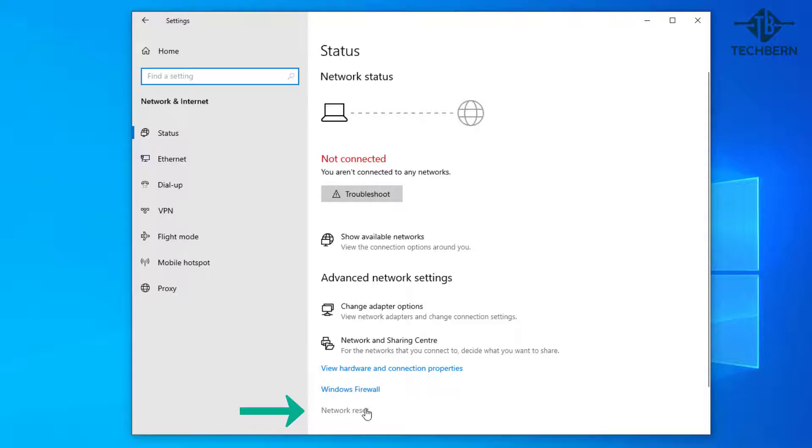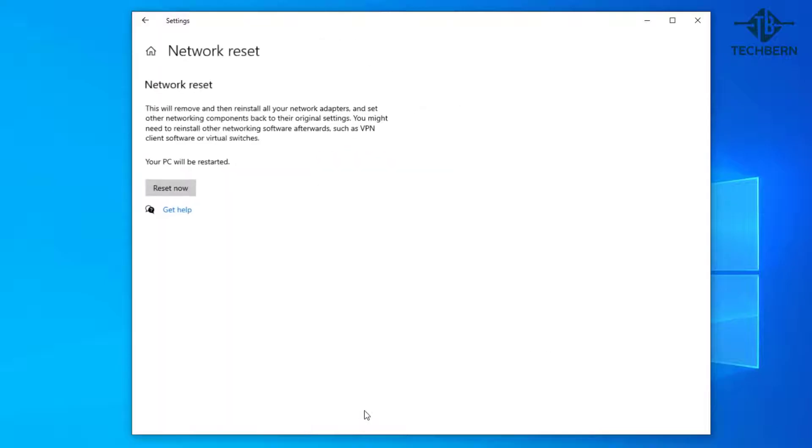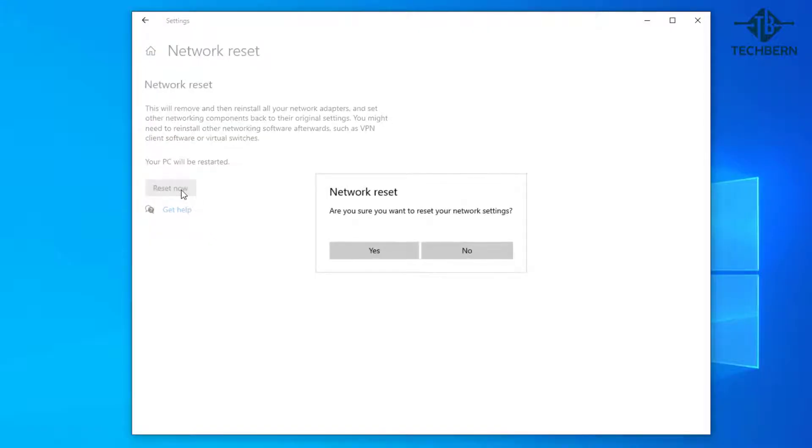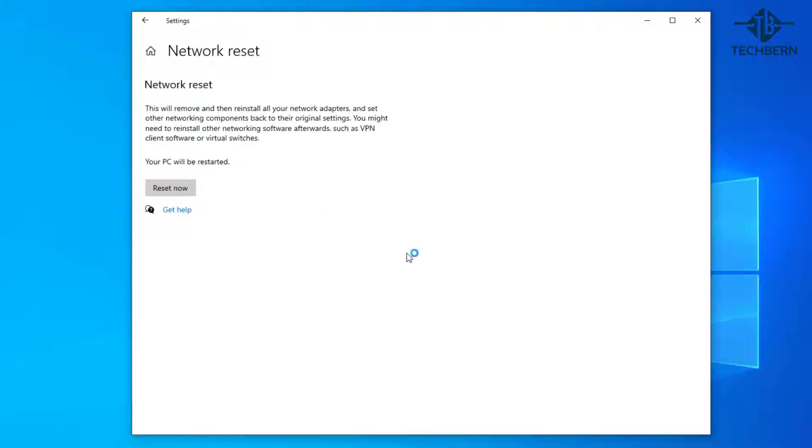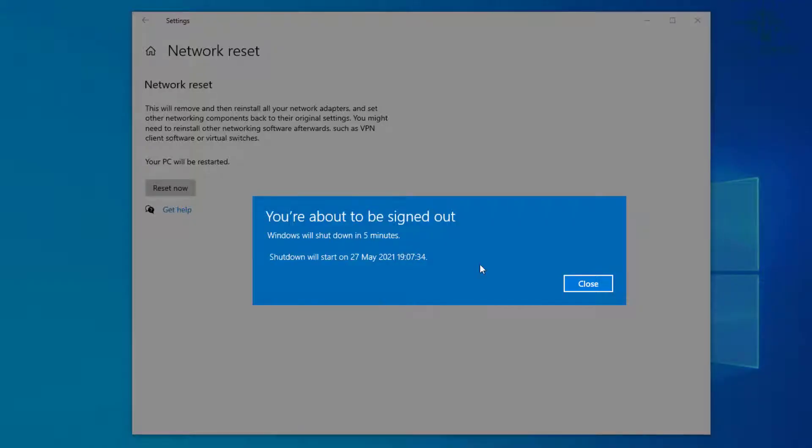This will remove and then reinstall all your network adapters and set other networking components back to their original settings. Select reset now and confirm that you want to reset your network settings and you can see that it will restart the computer once you've confirmed the reset.